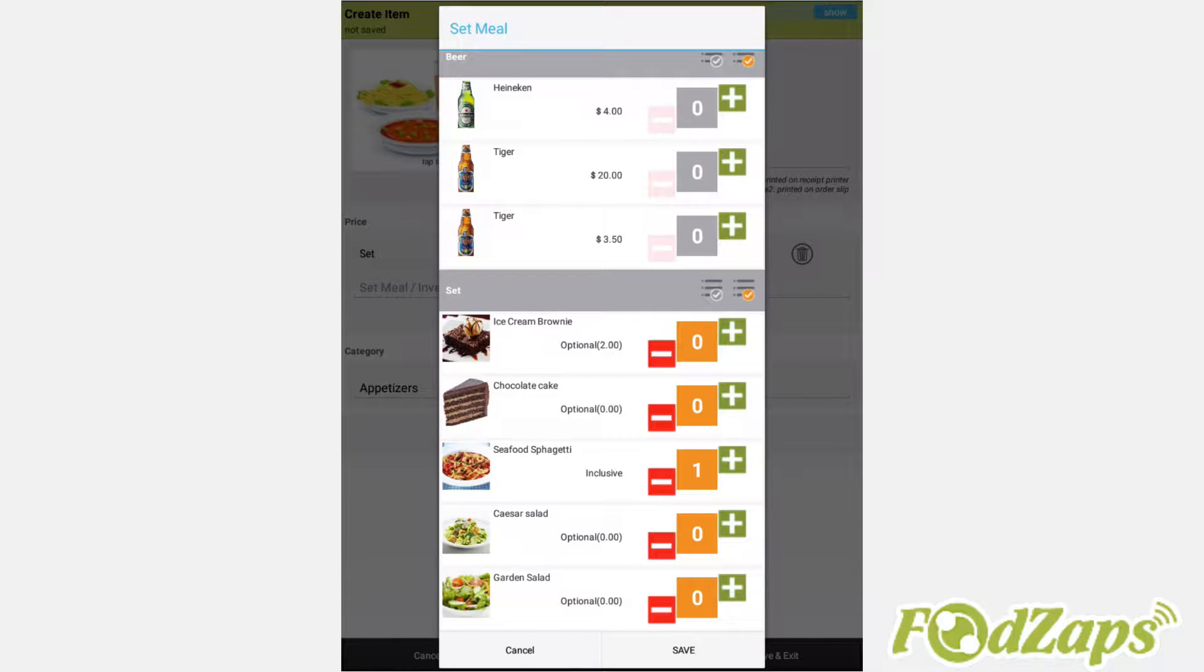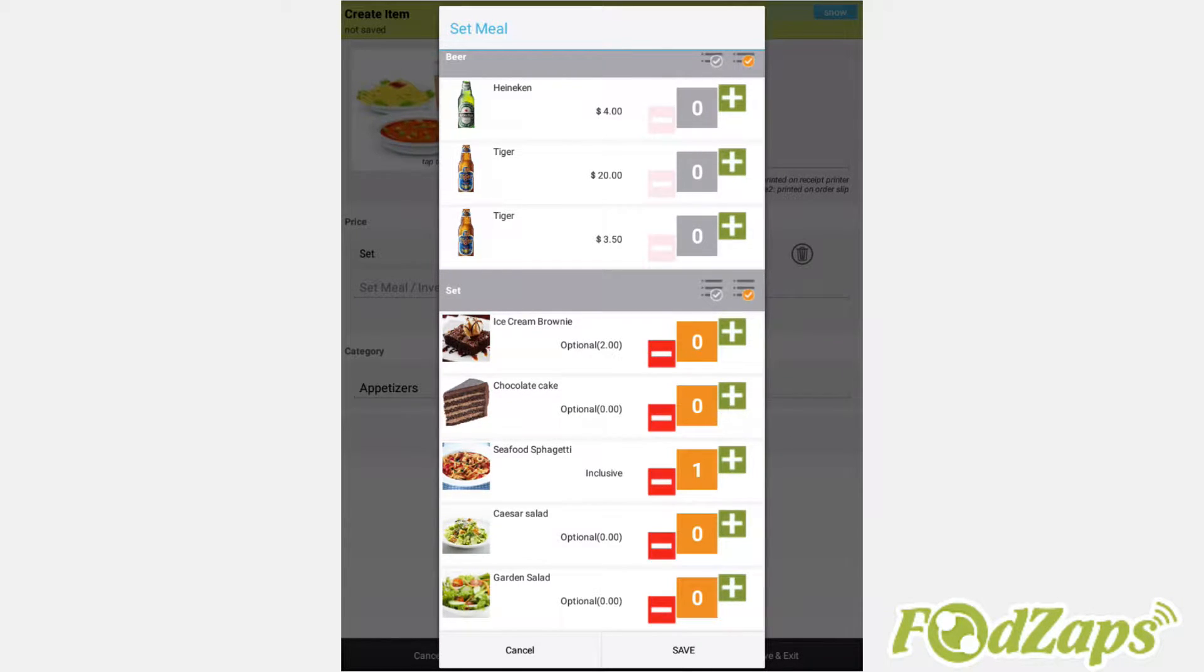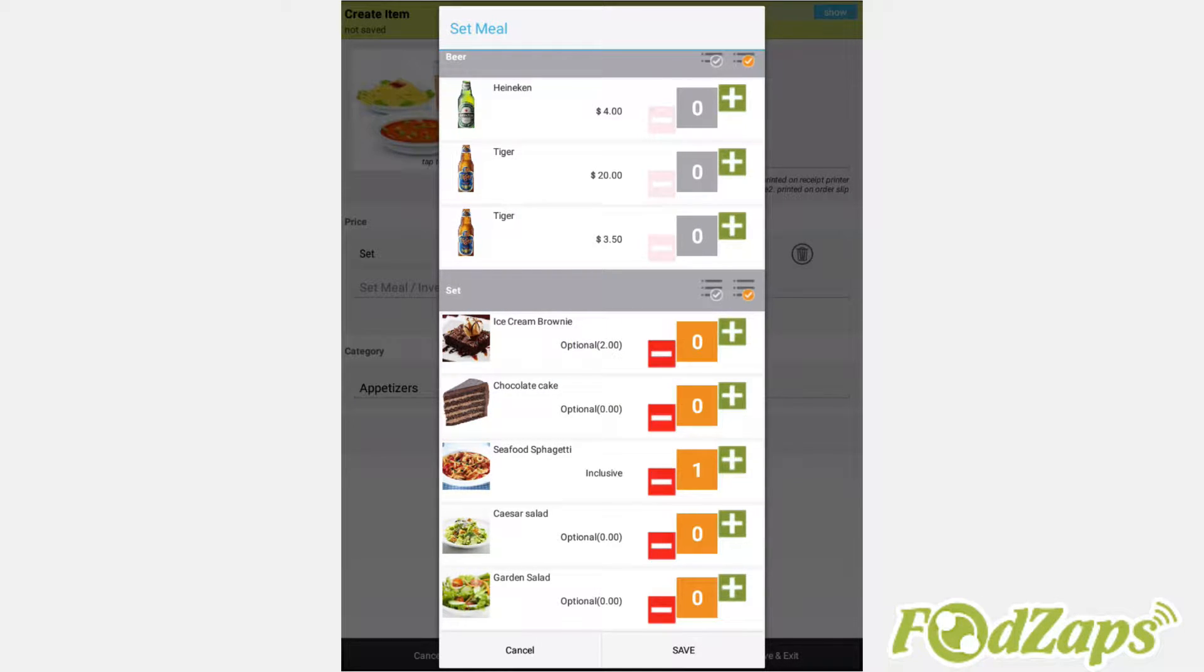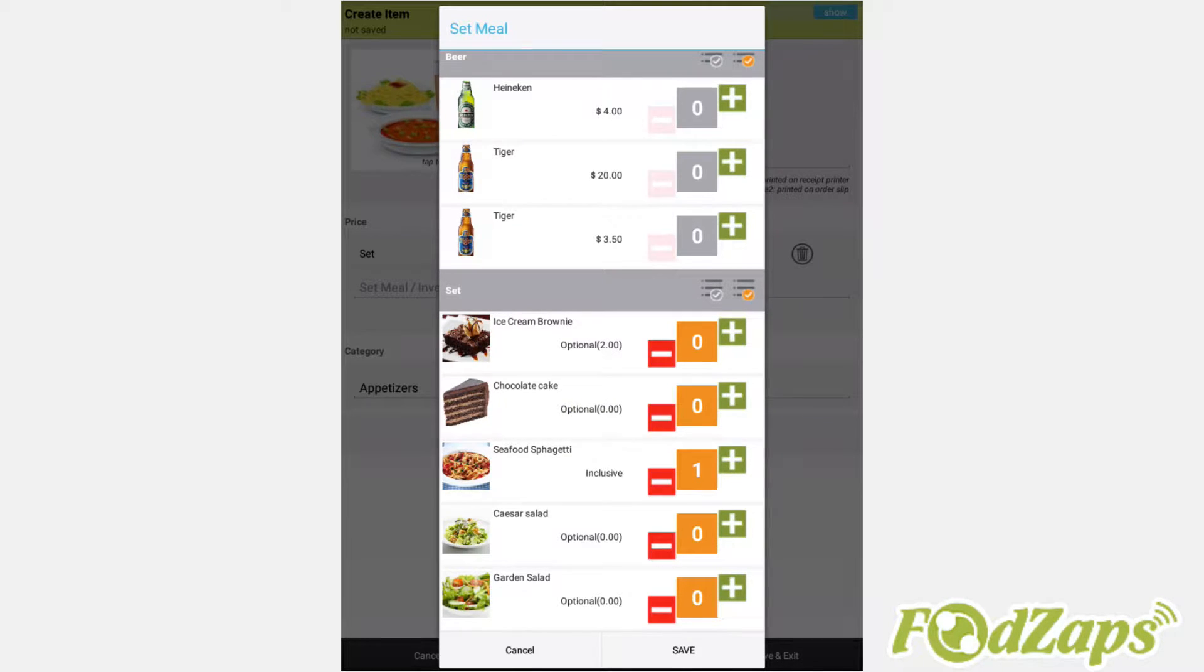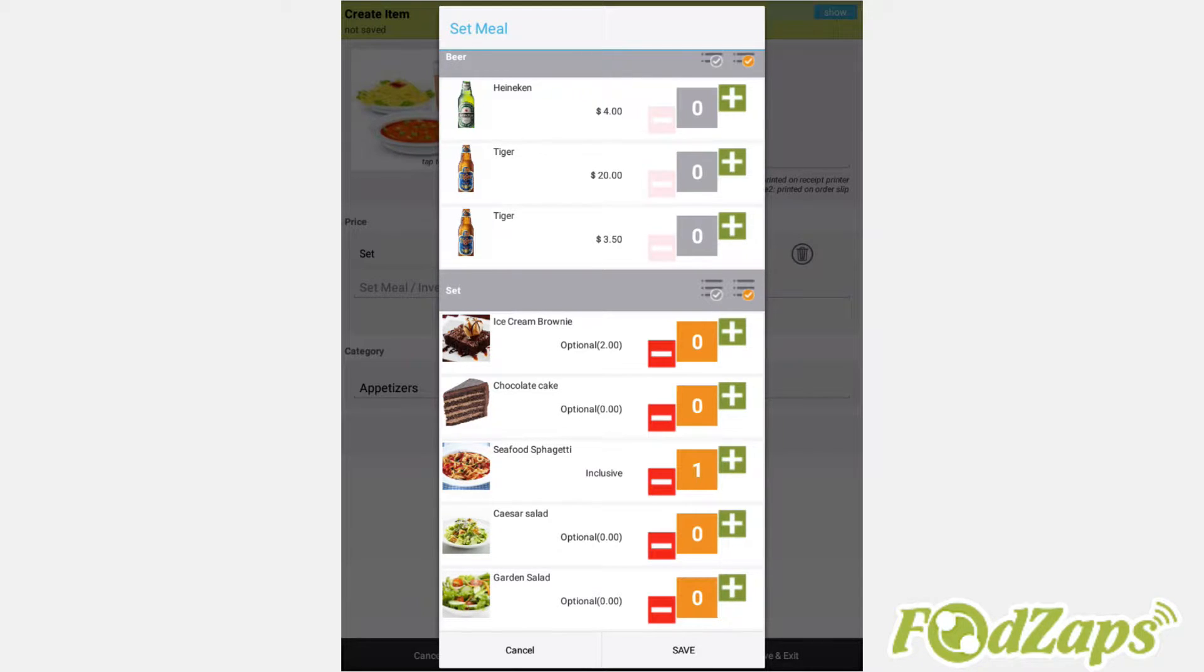Like in this example, the ice cream brownie is created with a price of $2, while the chocolate cake is $0. Making sure that the display button is off. What it means is that its pricing will add on top of the set after the meals and the selections are done.